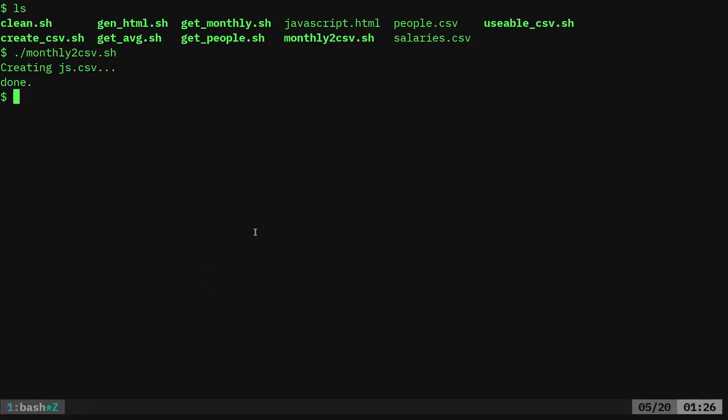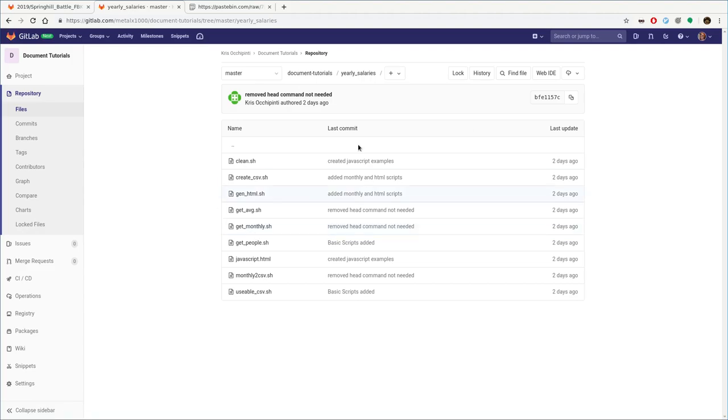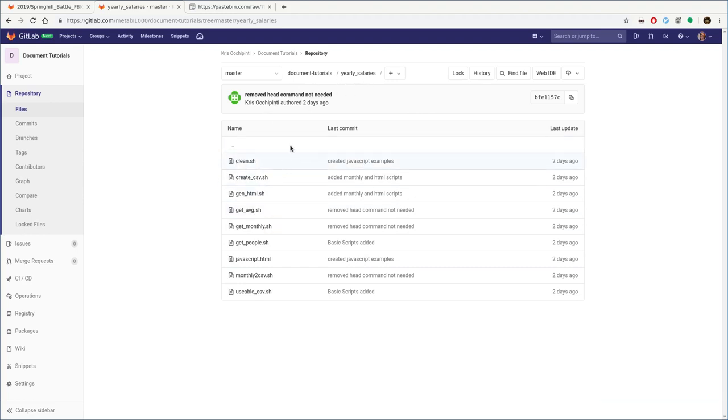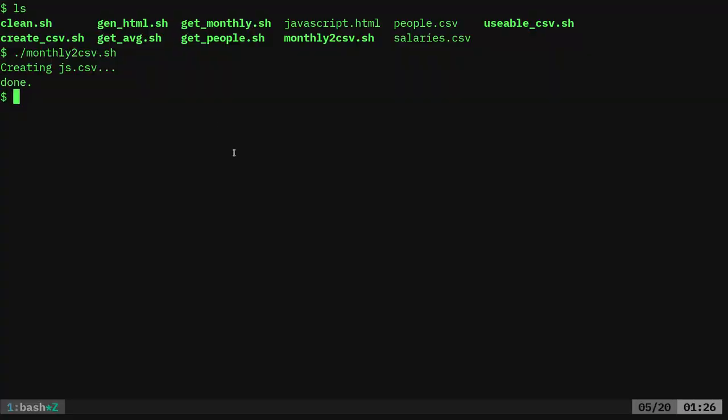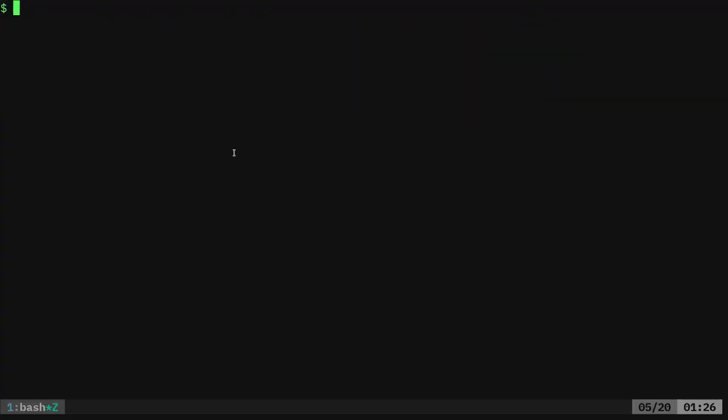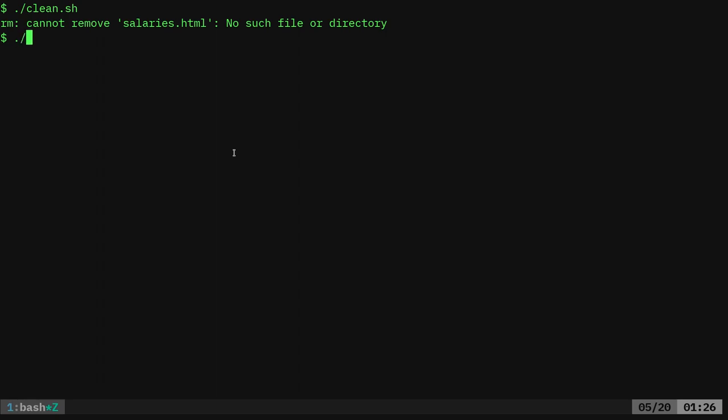So far, what we've done, we have this project I have up on GitLab. Check out the links in the description of the video for it. Once you've cloned this repository, there's a folder called Yearly Salaries, and in there, there are some scripts which we'll quickly review. Let me go ahead and just clear this out. First of all, there is a script in here called Clean, which is going to remove all the files that we've generated with the scripts. If a file hasn't been generated yet because we haven't gotten to it, you'll get an error, nothing to worry about.